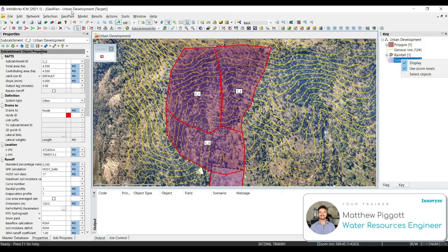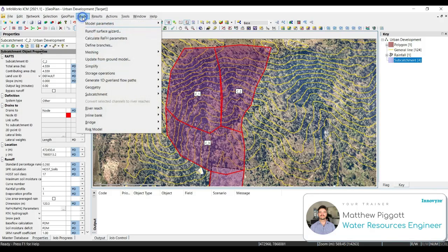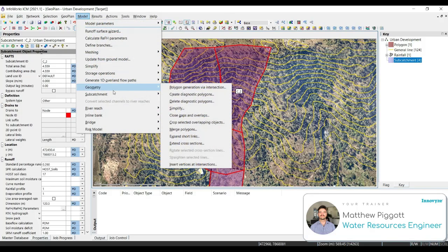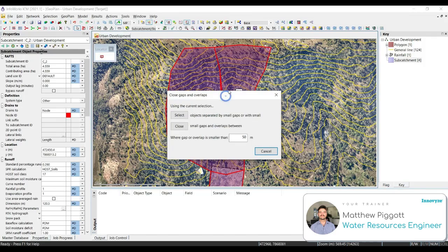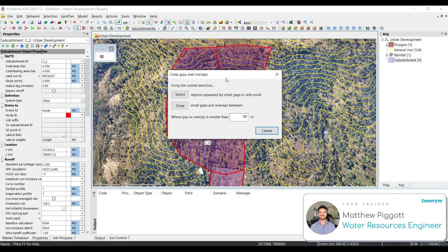Another way to do this would be to come into the key window, right-click on Subcatchment, and select Select Objects. With all the subcatchments now selected, we go to Model, Geometry, and then we're going to go down to Close Gaps and Overlaps.